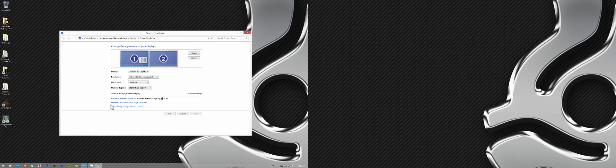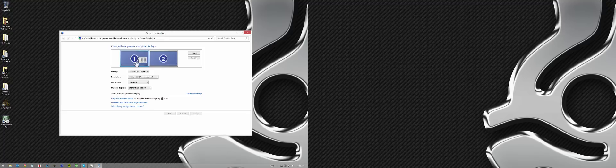Now, when you have a secondary display connected, you're going to see a one and a two. The two is going to represent the secondary display.